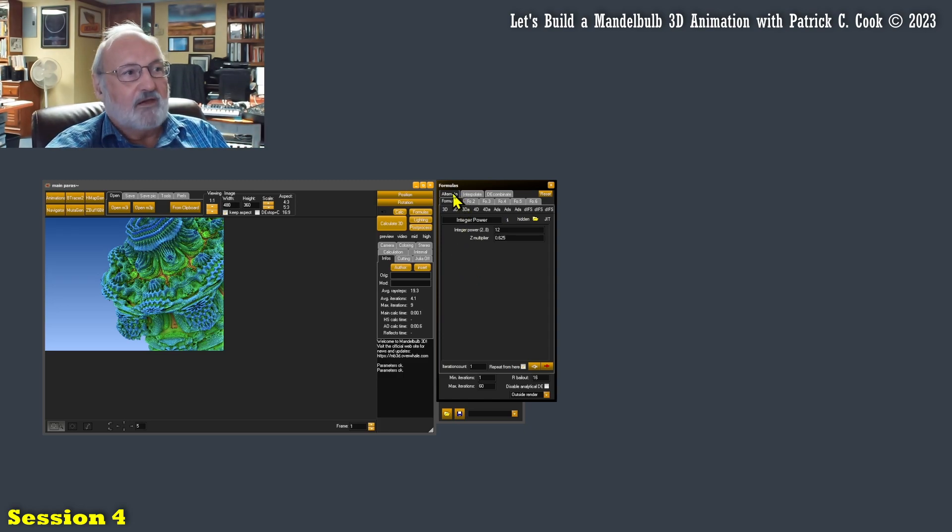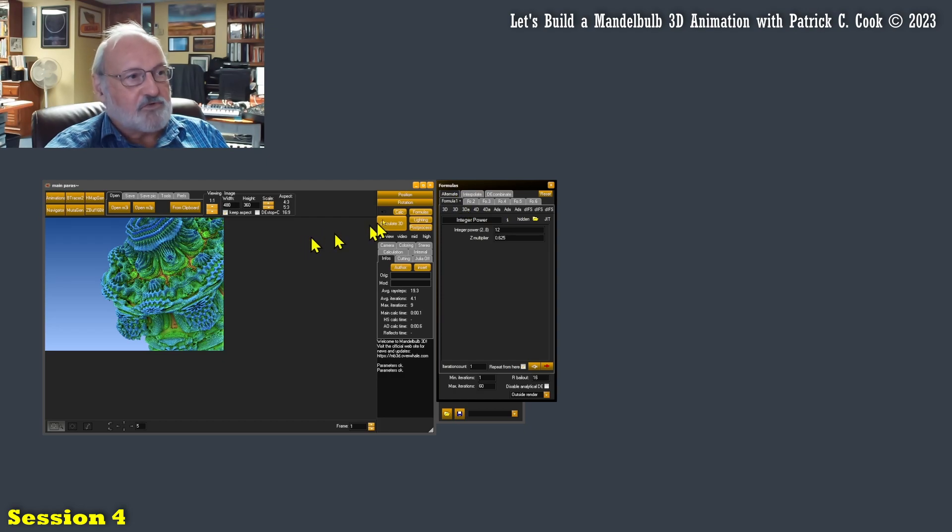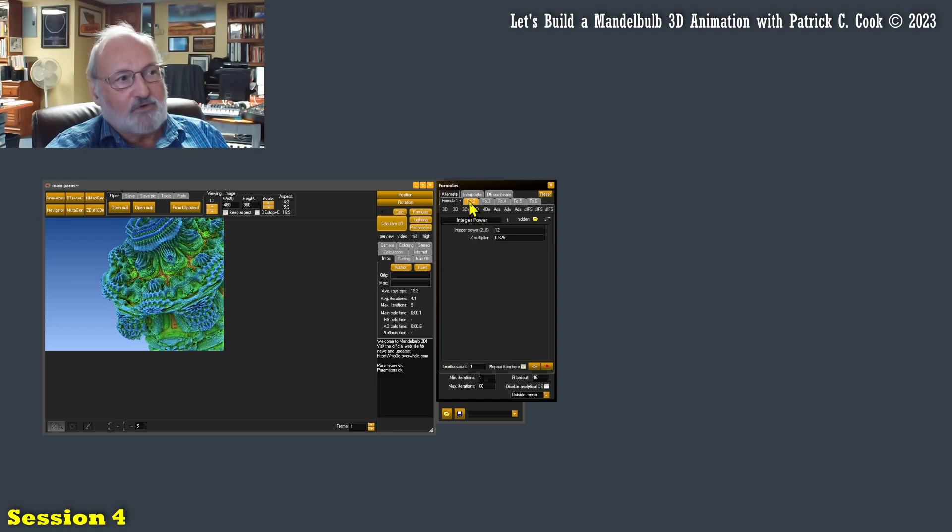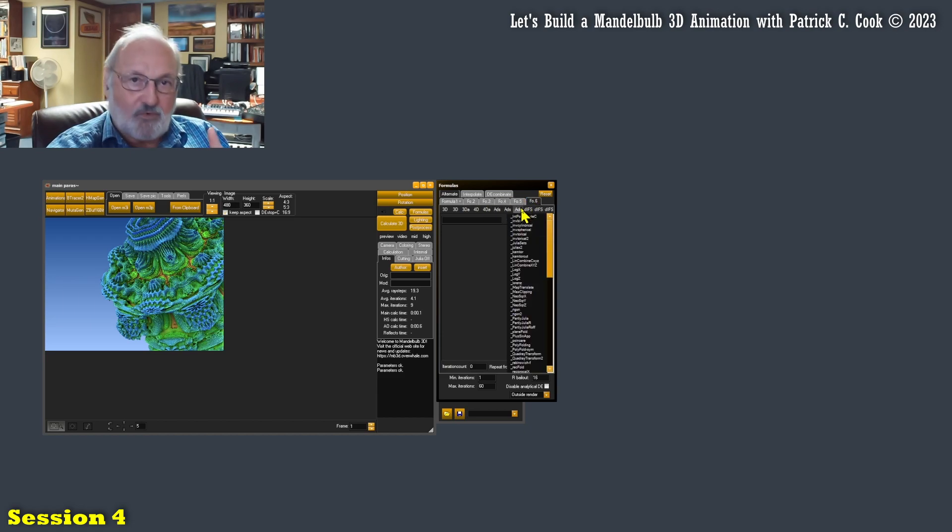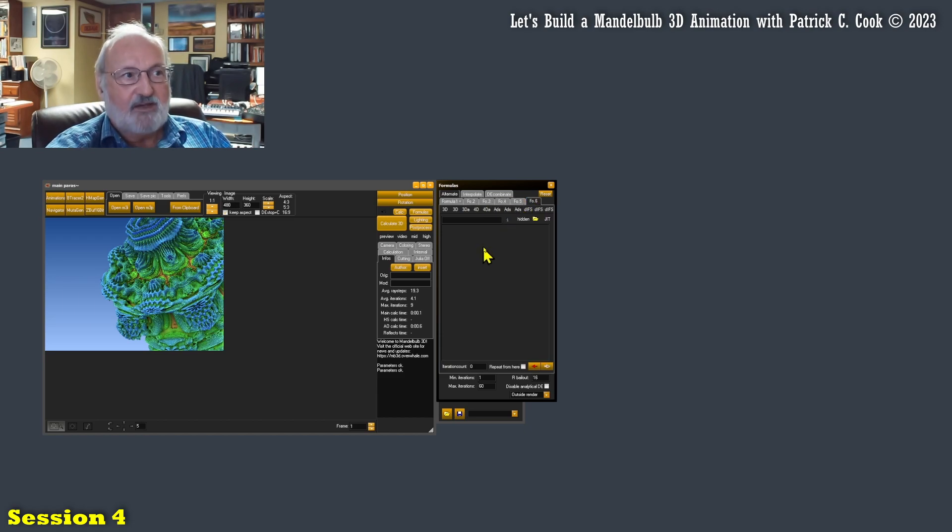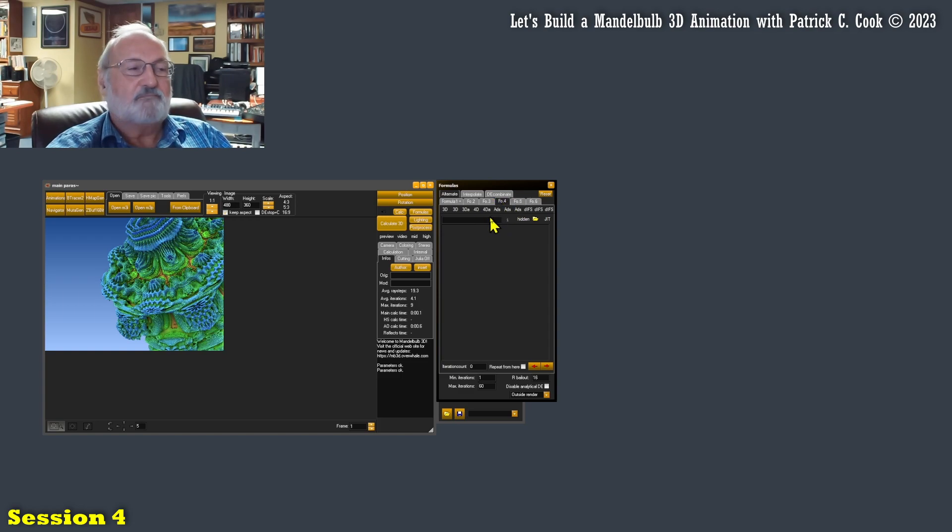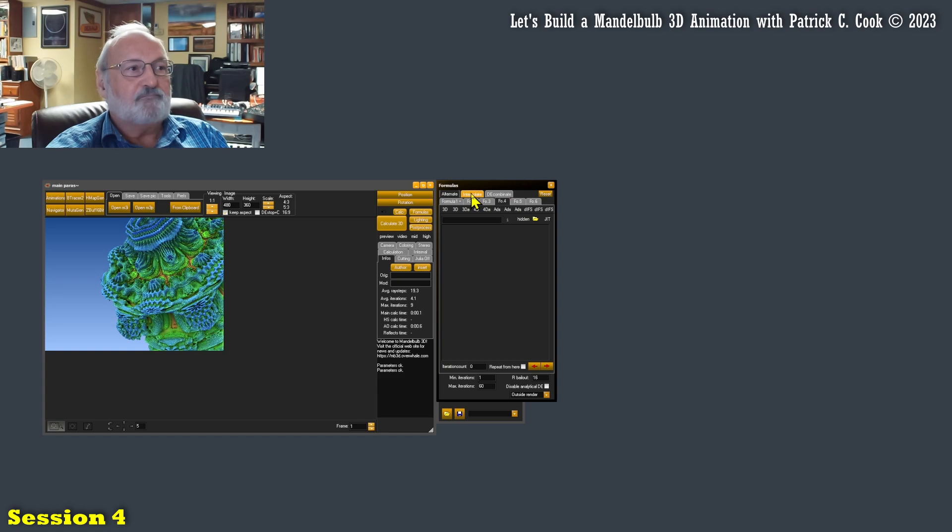I would, the software will alternate between formula one, two, three, four, five, or six, or whatever I have defined. Obviously it's not going to alternate a formula that is not defined at all.